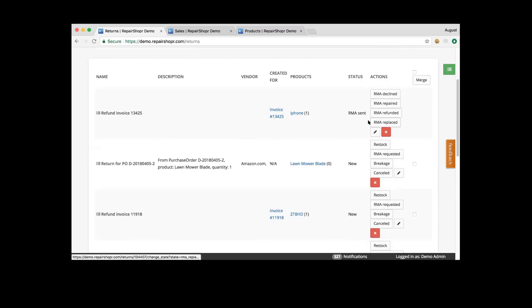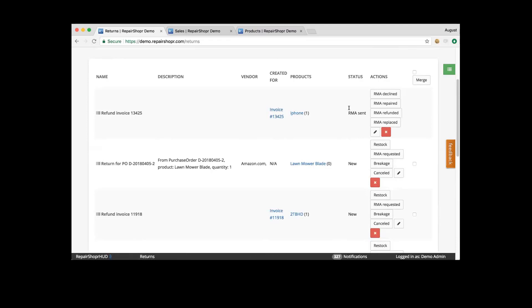Repaired and replaced — those two options will actually create a new product instance and make that product instance available again in the inventory page. So it would use that same product instance and basically replace it with a new product, and you'd have a new inventory item available. You can go to that product and print off another label. Refunded would allow you to note that you received credit or they refunded you the money — it would not add new products in, but for your accounting purposes you'd be able to manage your refunded levels.